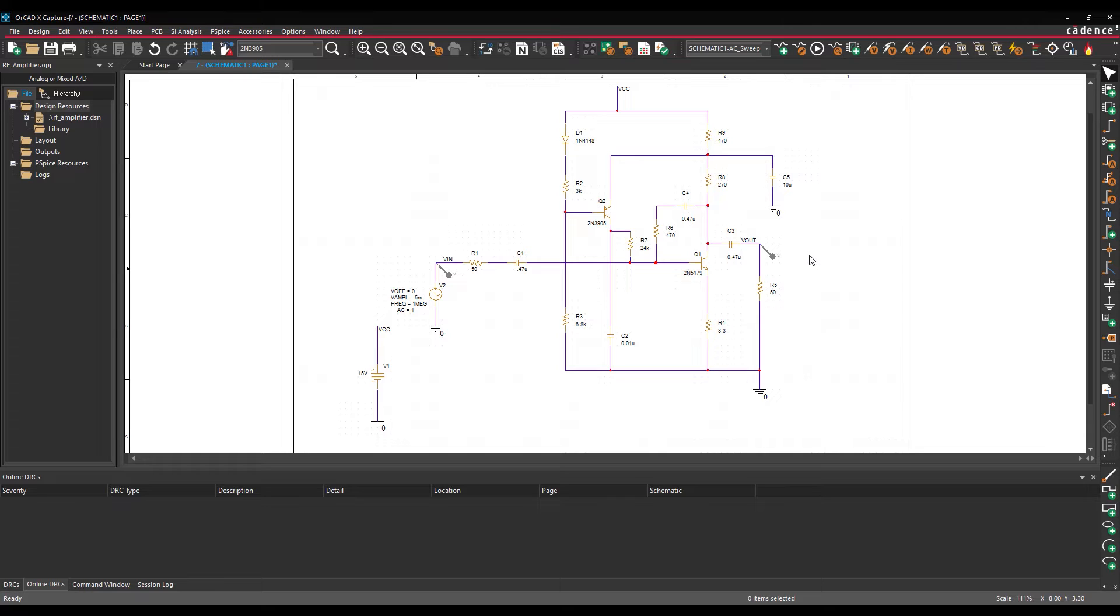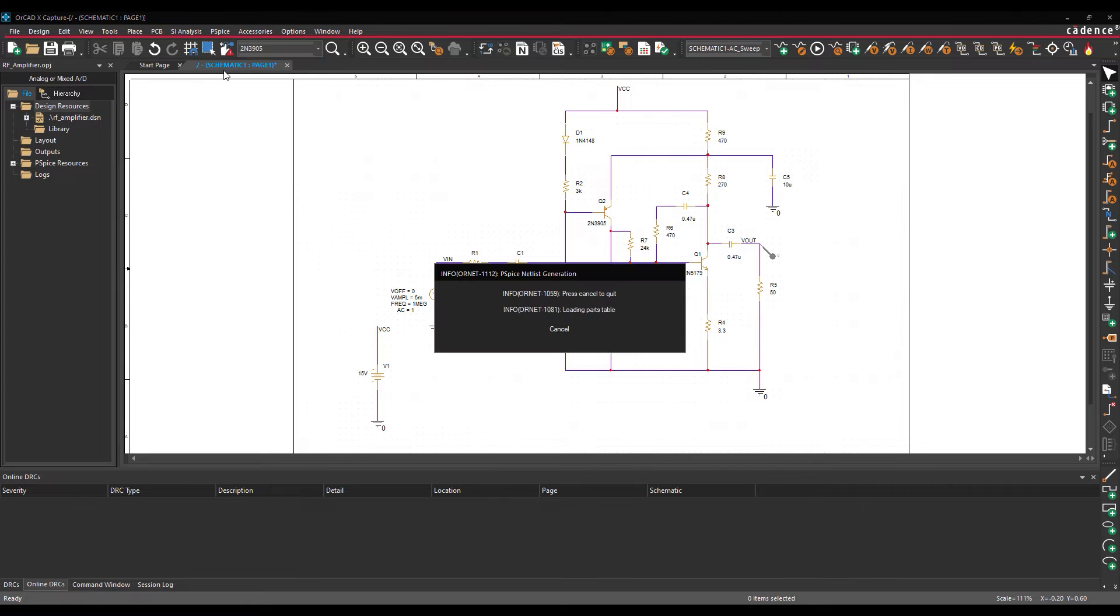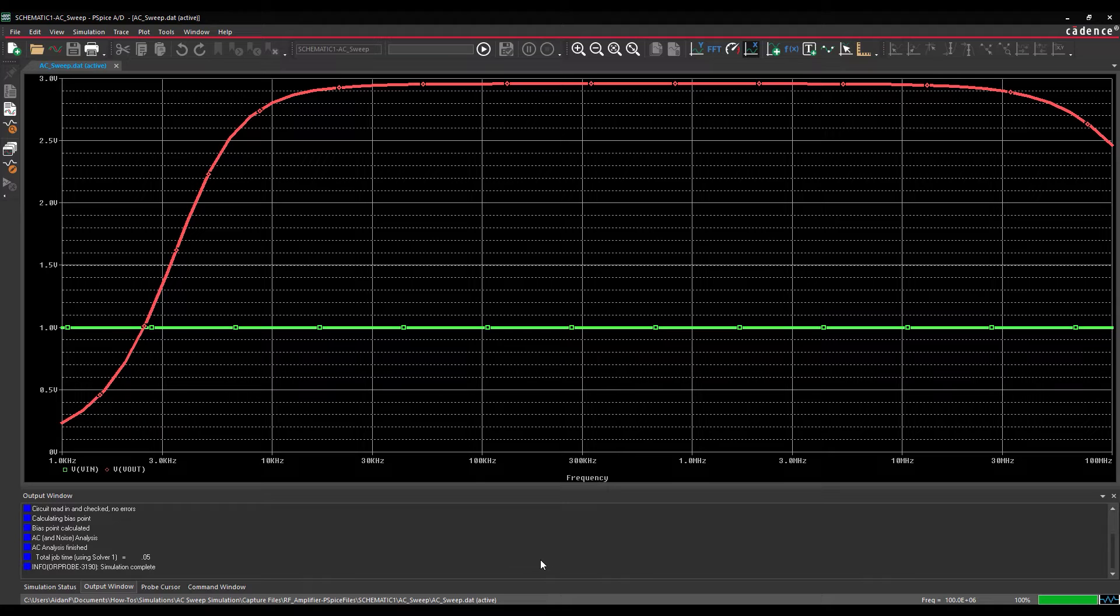Let's run the simulation and view the results of the AC sweep analysis. Select PSPICE, Run from the menu, or the Run button from the toolbar to start the simulation. The PSPICE AD window opens, showing the simulation results.